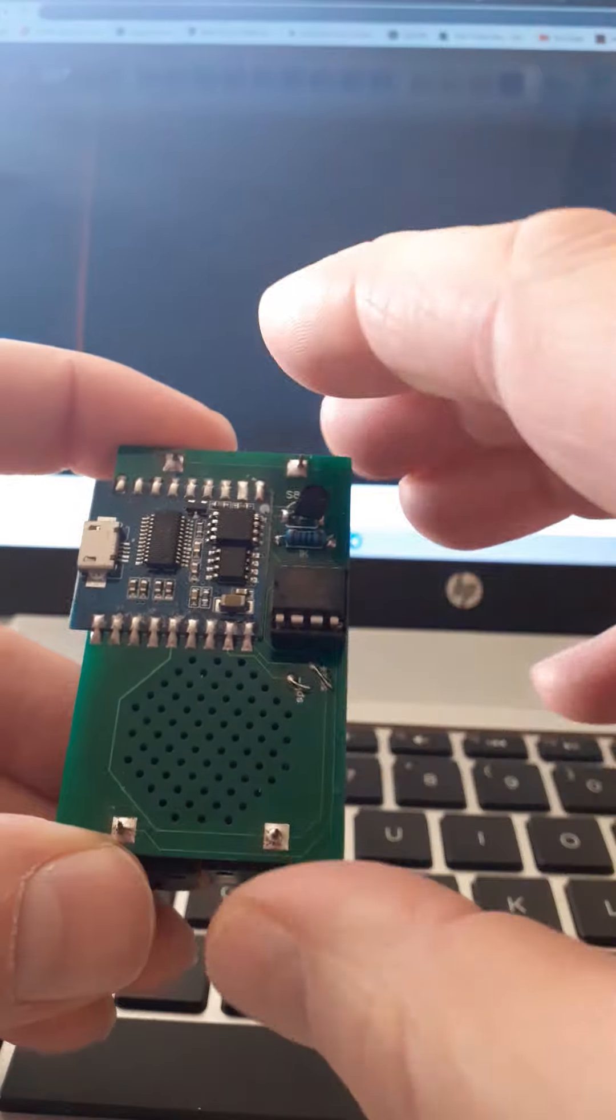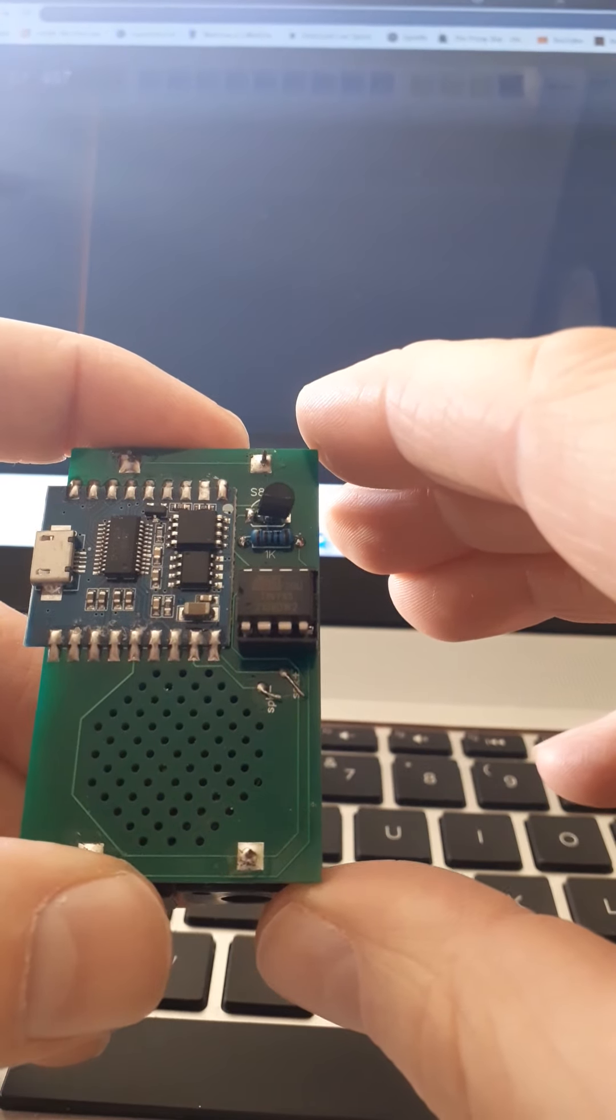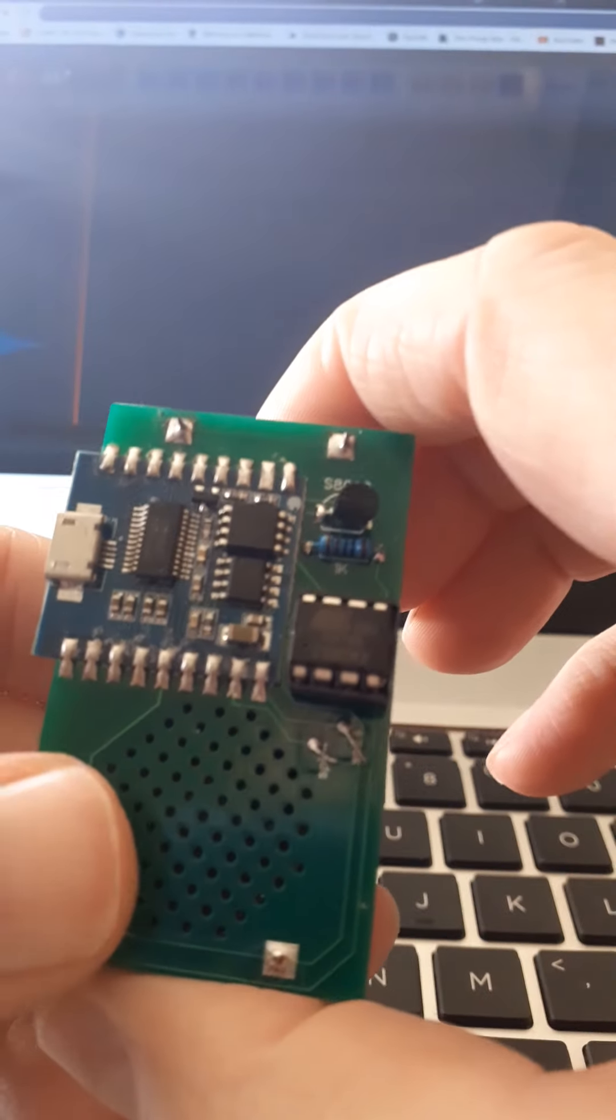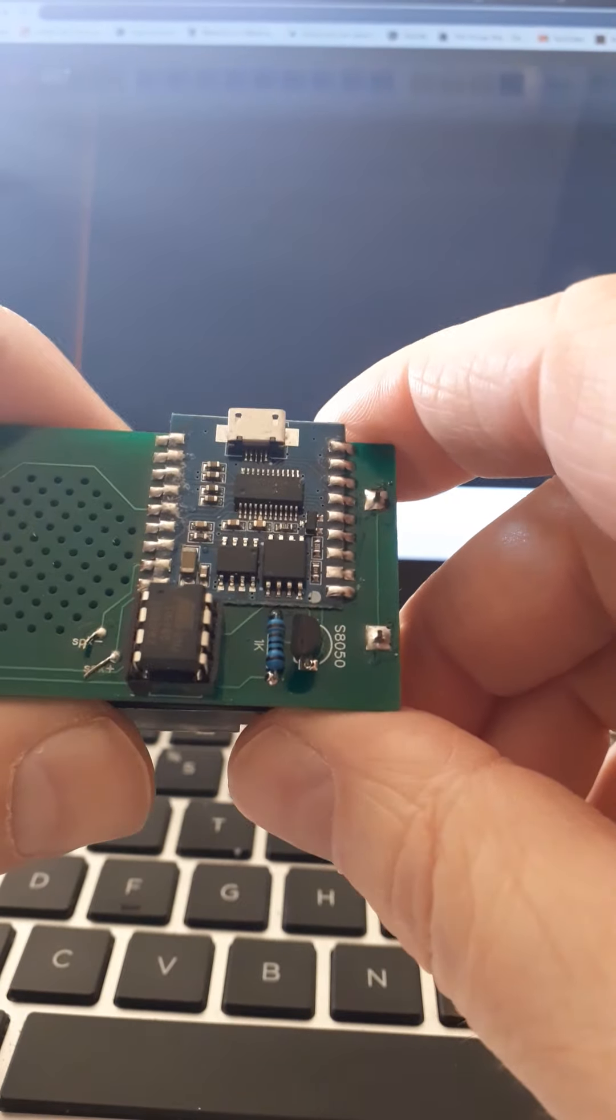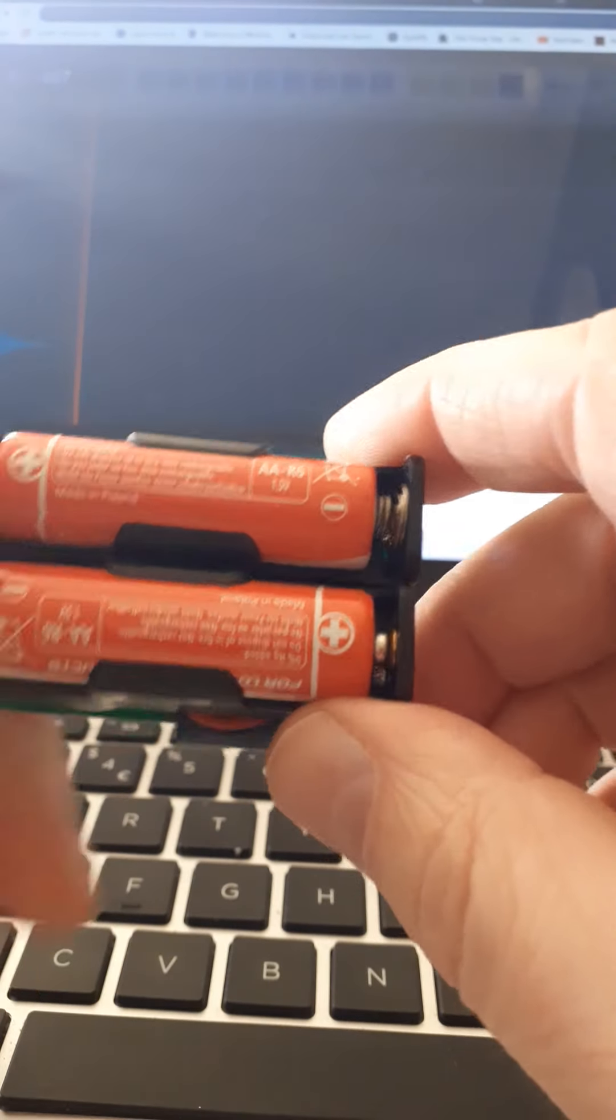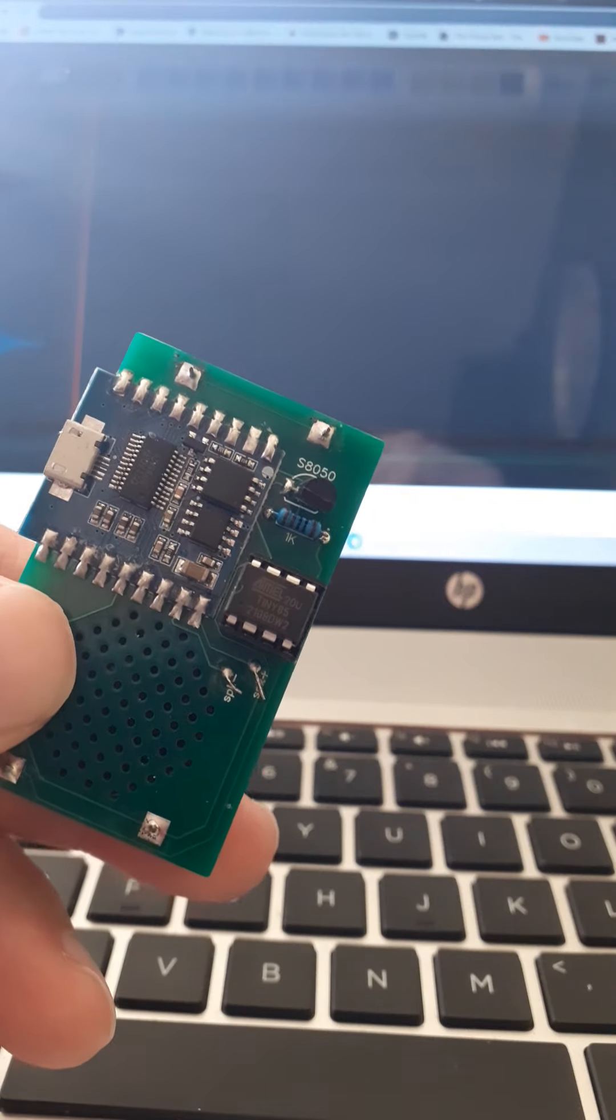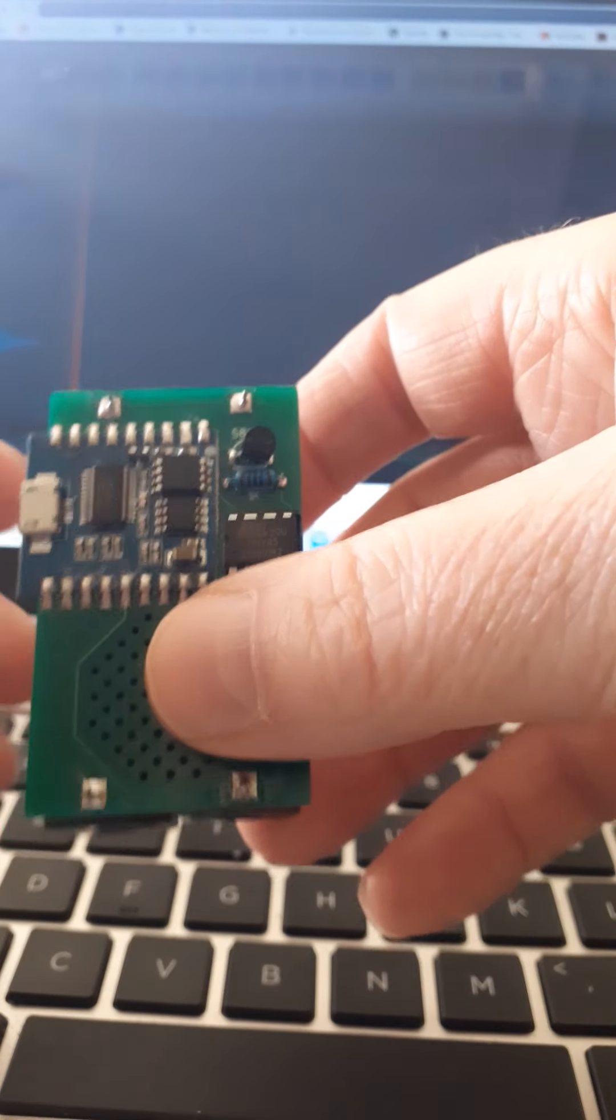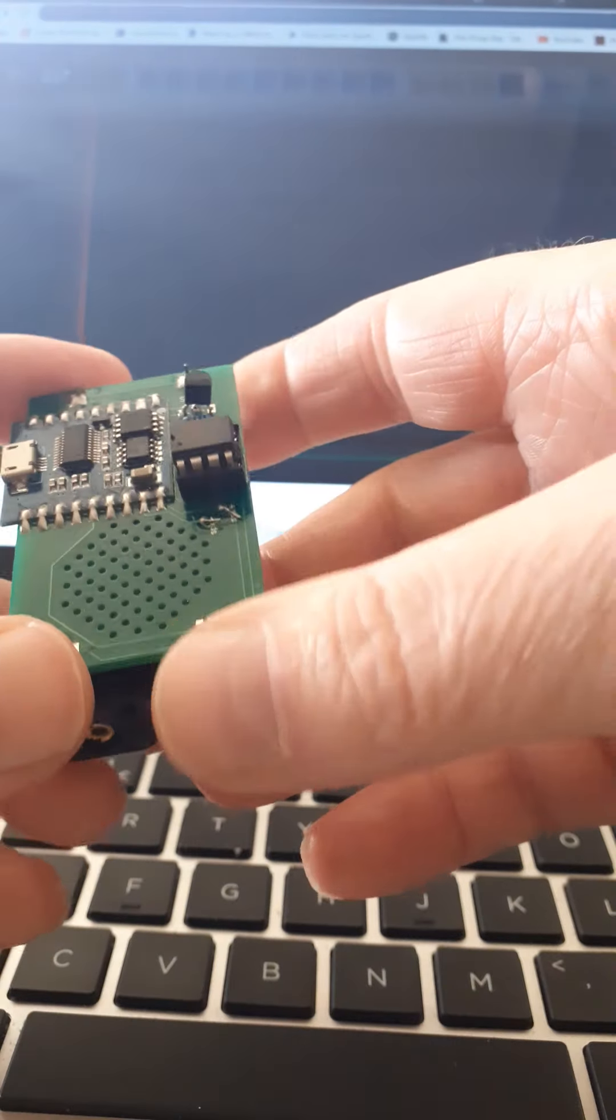I suppose the drawback at the moment is the power mainly. I'd love it to run for years. At the moment, nine months is probably the longest I've had this one running. That's probably, to be honest, as long as it's ever going to be. The other quirks are really with putting the sound files on, and I'll discuss that in a minute.